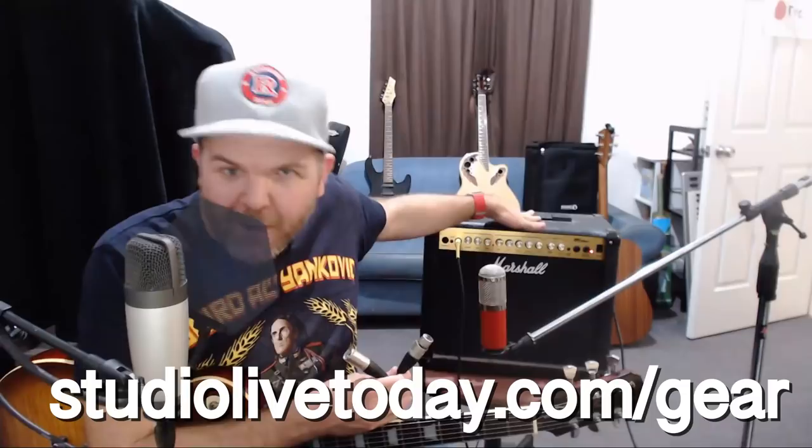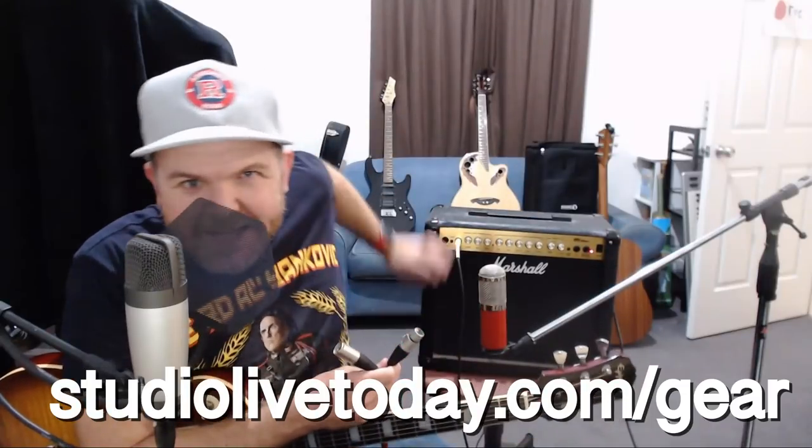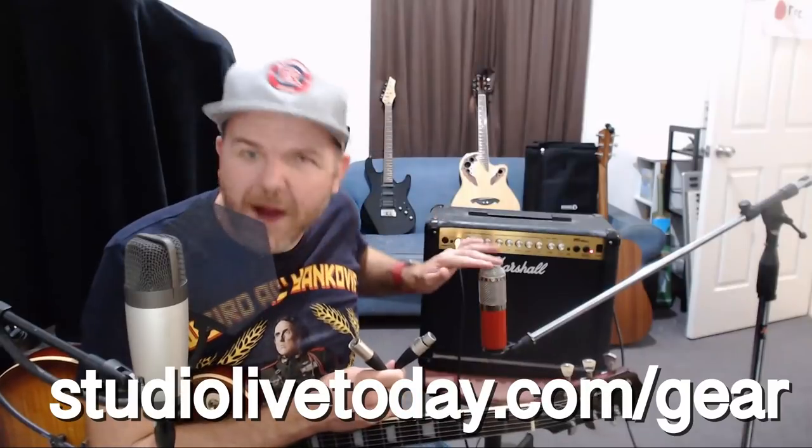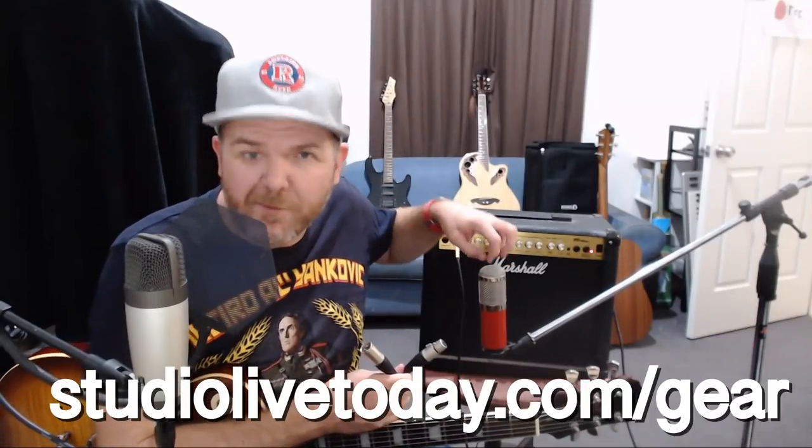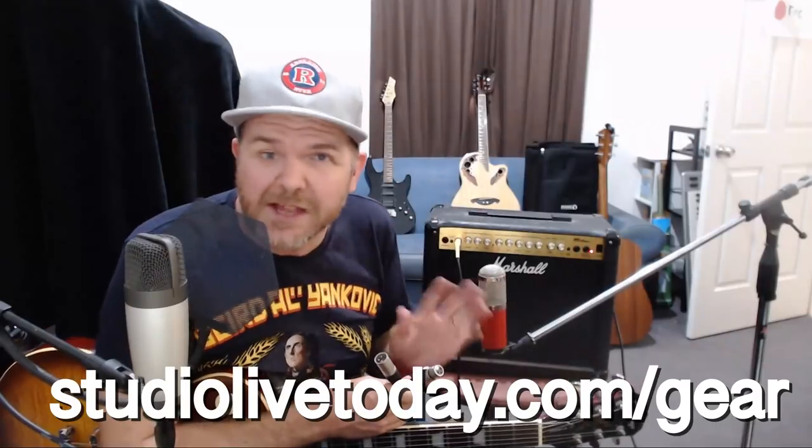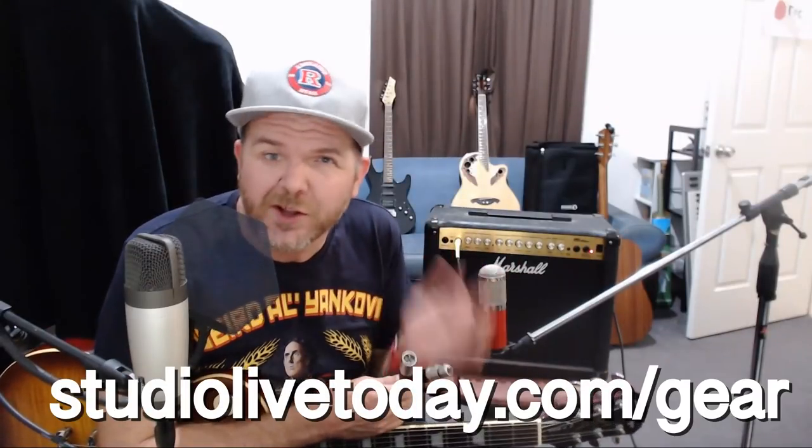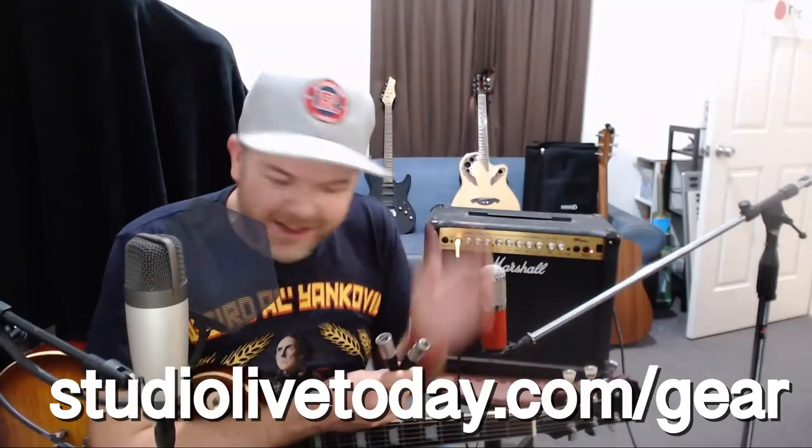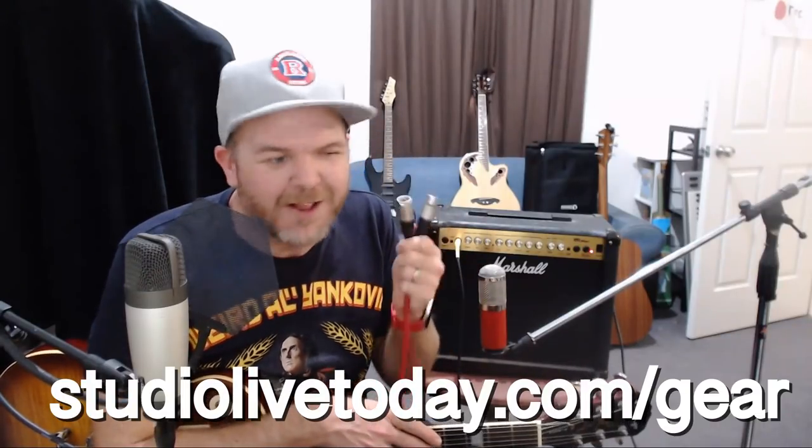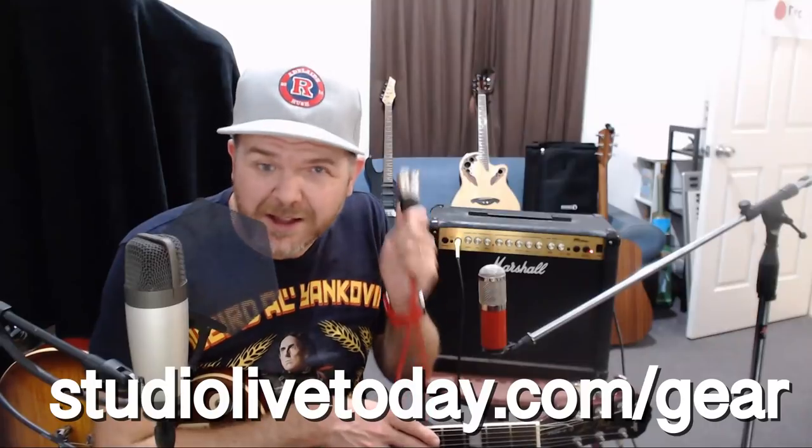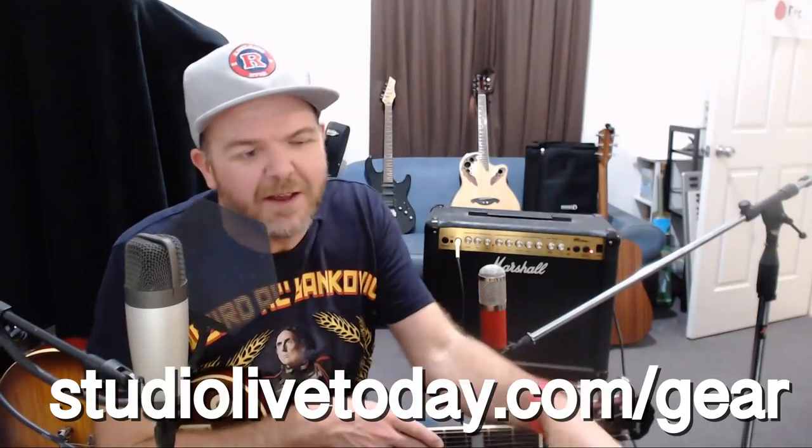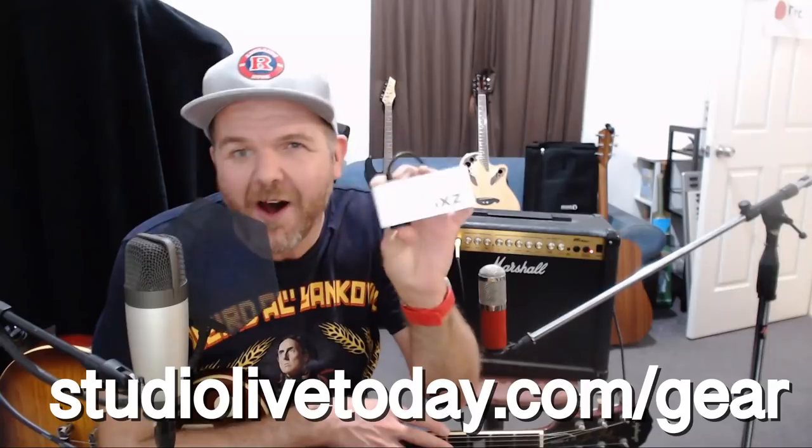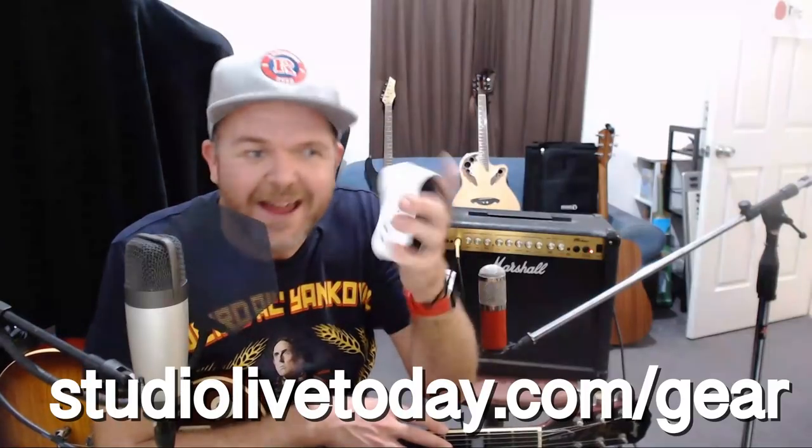So what is the gear that we need to use to get this done? Well, we need a guitar amplifier, we need a guitar and a guitar cable to hook up to our guitar amp. We need a microphone and I'm using the MXL550. If you want to learn about any of this gear, there'll be links down in the description below or you can go to studiolivetoday.com/gear. I've also got a microphone cable, which is important because I'll need to plug this microphone into something. And what I'll actually be using in this demonstration is this.